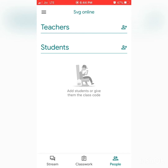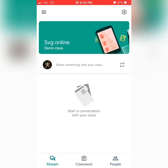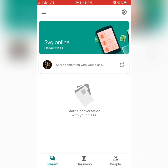Next, we'll move on to the Stream and Classwork options. Stream is where all the information you provide to students — assignments, questions, materials, and notes — will be displayed. Anything you have given them will appear there. It acts as a notice board. Now if you move on to Classwork, you can see the three lines at the top left-hand corner.